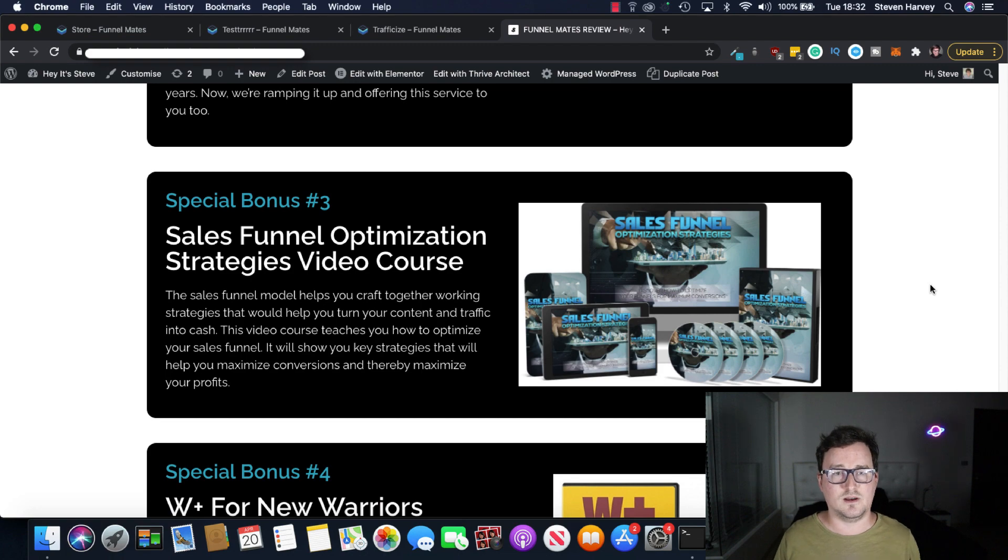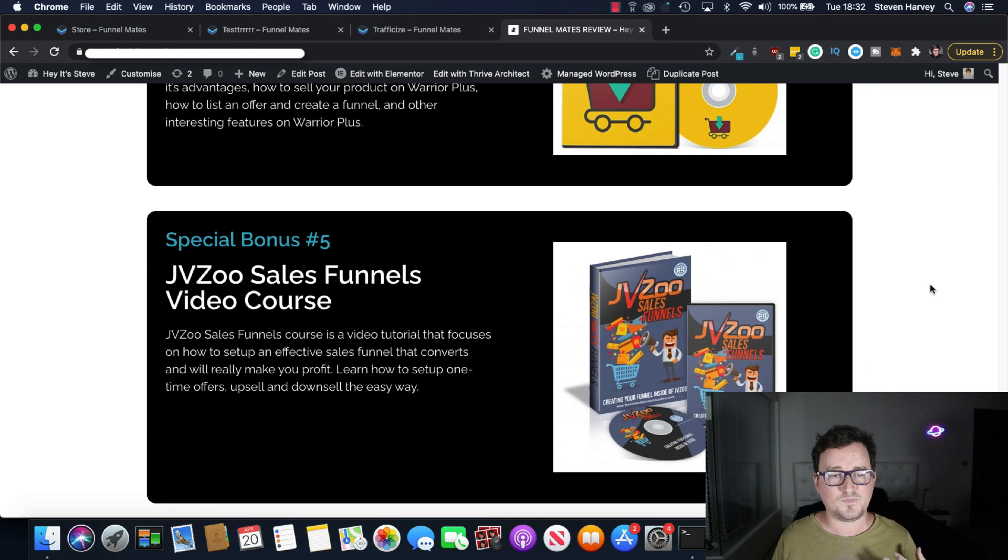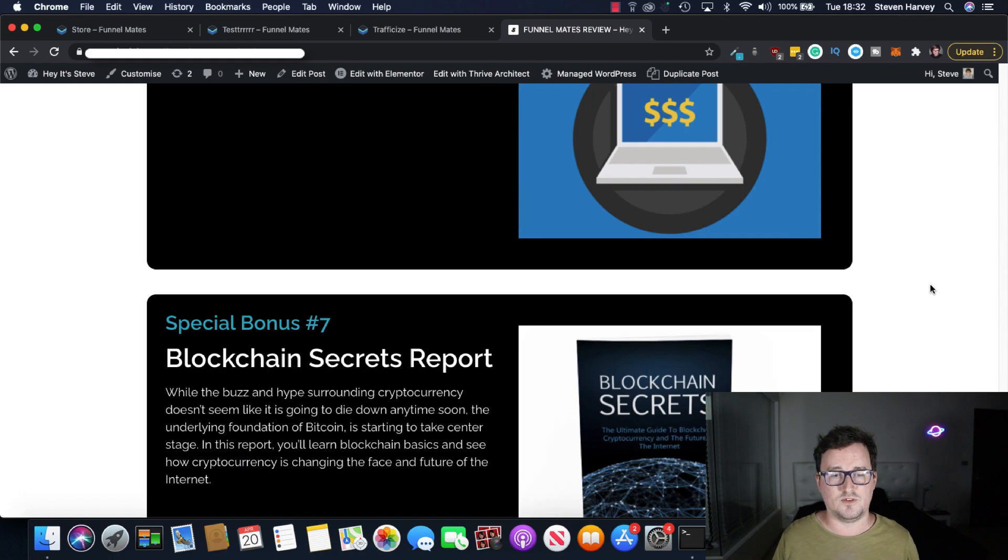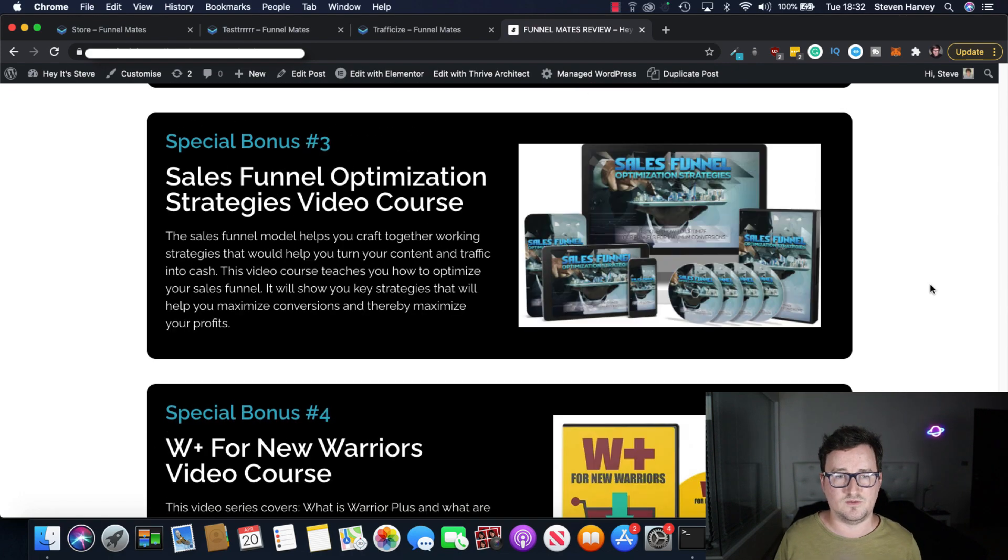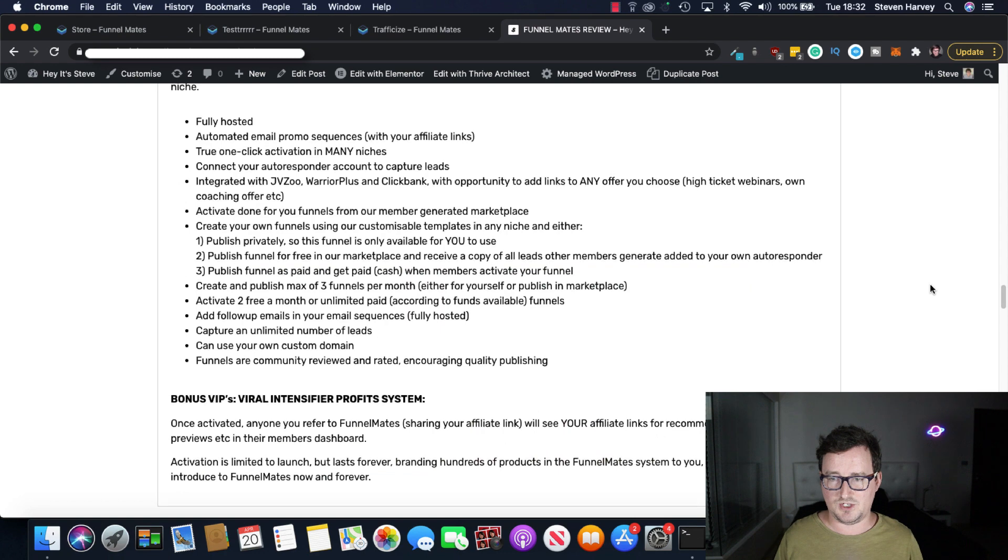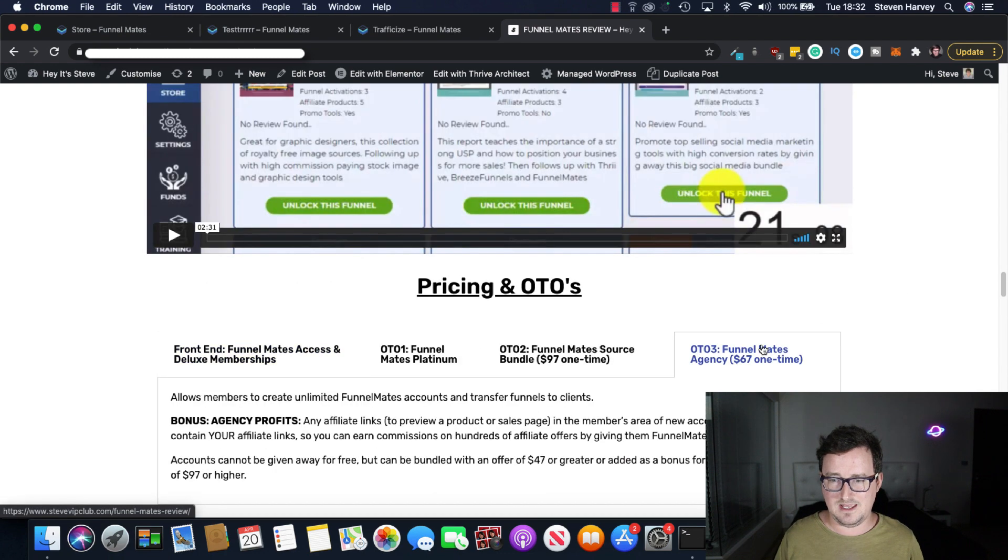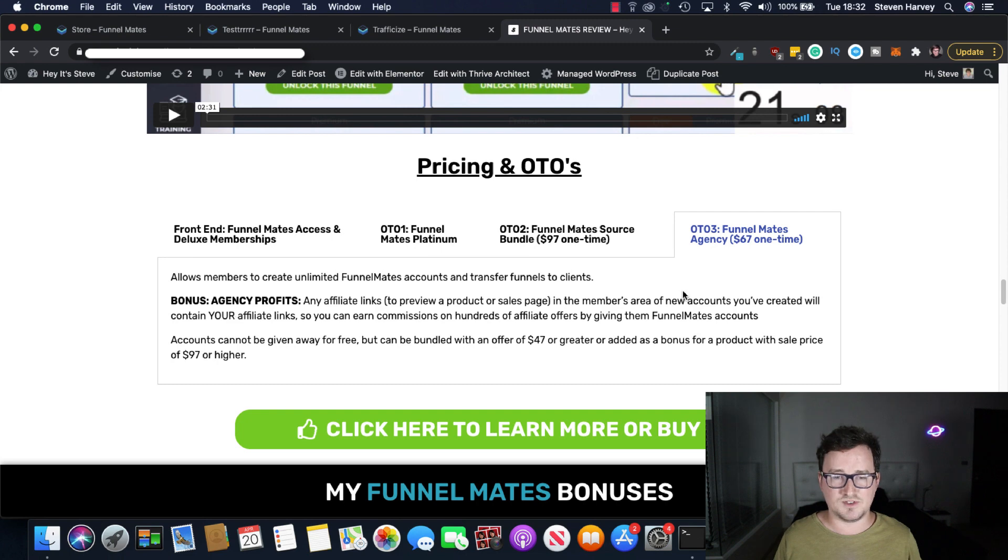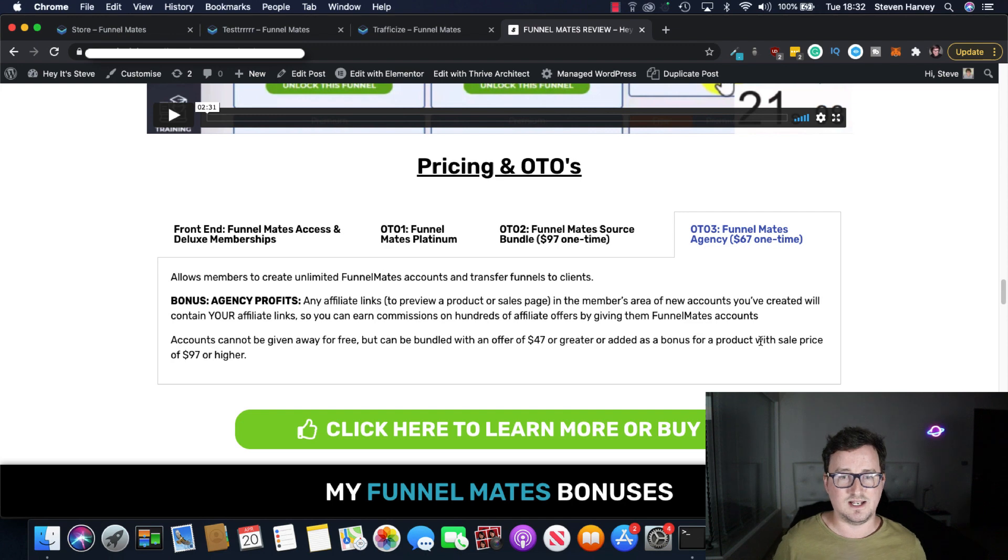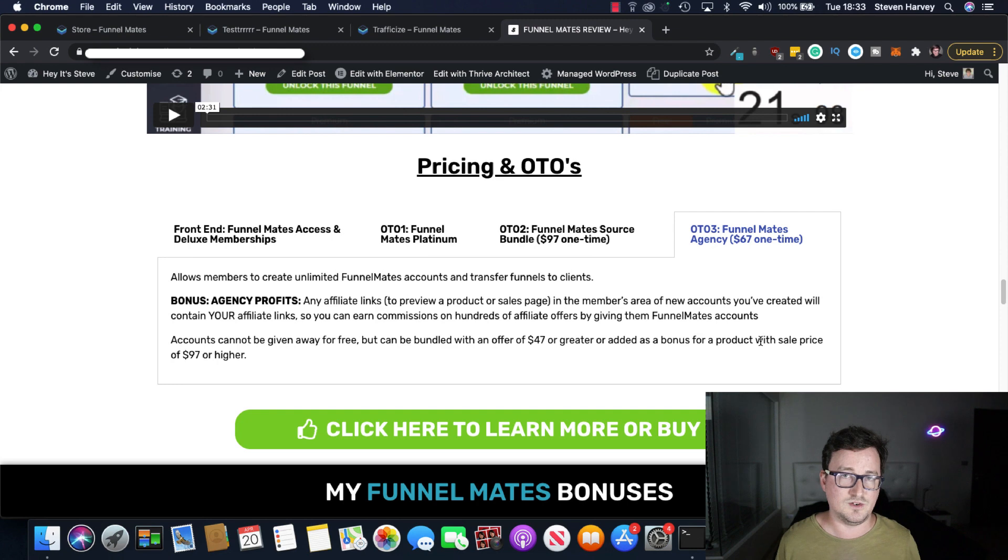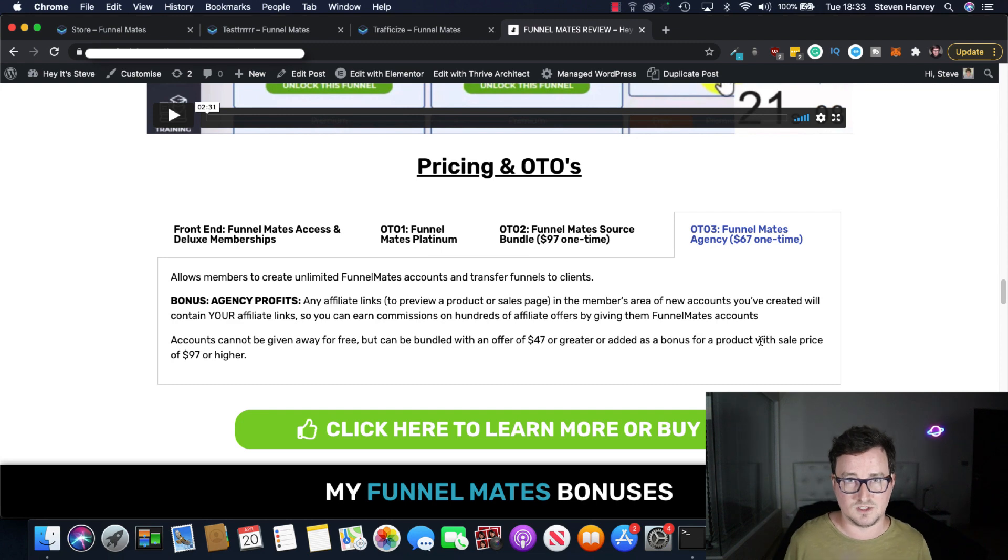You're also going to get a bunch of other bonuses including sales funnel optimization, Warrior Plus and JVZoo funnel courses, White Label profit plan and blockchain secret support if you're into crypto. There is another bonus, which if you get the agency license, if you want to do this for clients, you get a bonus called Agency Profits. Any affiliate links in the members area of new accounts you've created will contain your affiliate links. So that's basically going to, when you do these funnels or these accounts for clients, they're going to have your affiliate links in. So when they purchase extra things, you're going to get commissions for that.